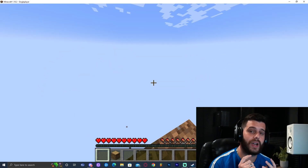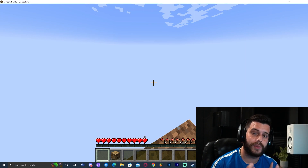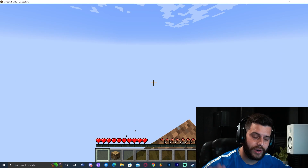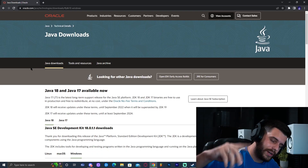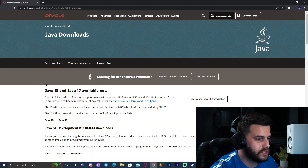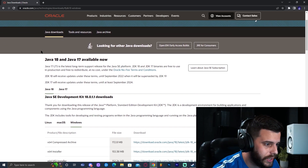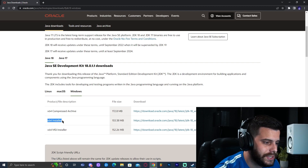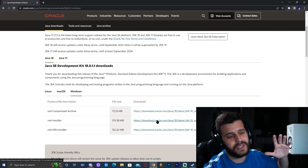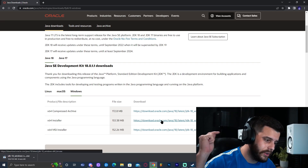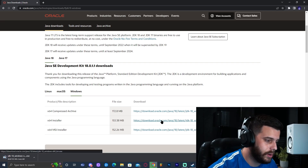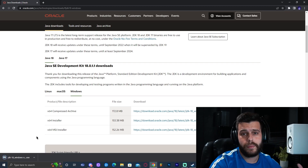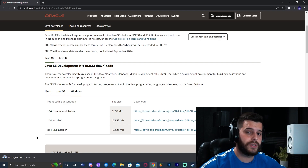If you're having any issues with this world, it might be that you need to update Java 8 to Java 18. Don't worry — it's a simple process. Click the third link in the description, which will bring you to the Java download website. Scroll down until you find Java 18, click on it, select Windows, and download the x64 installer. The download will start immediately. Minecraft 1.18 runs on Java 18.